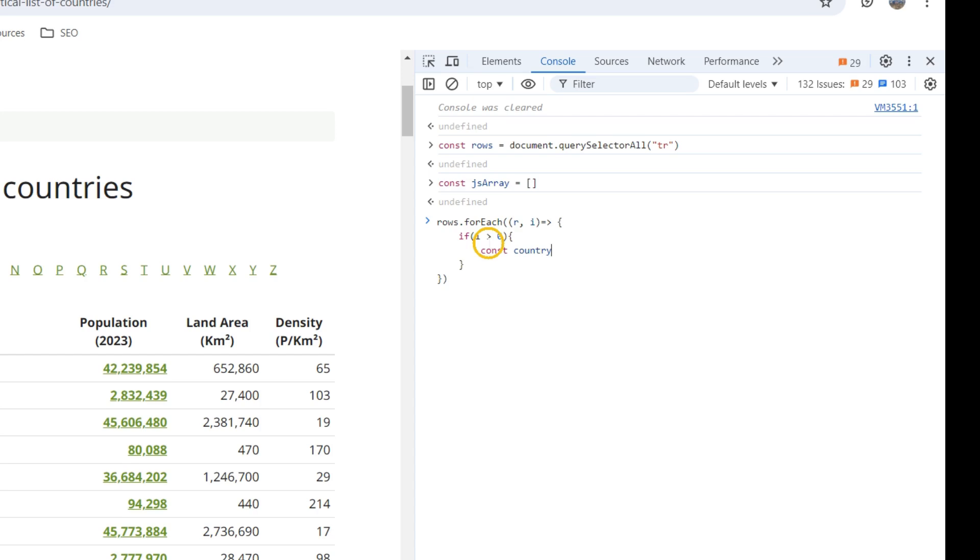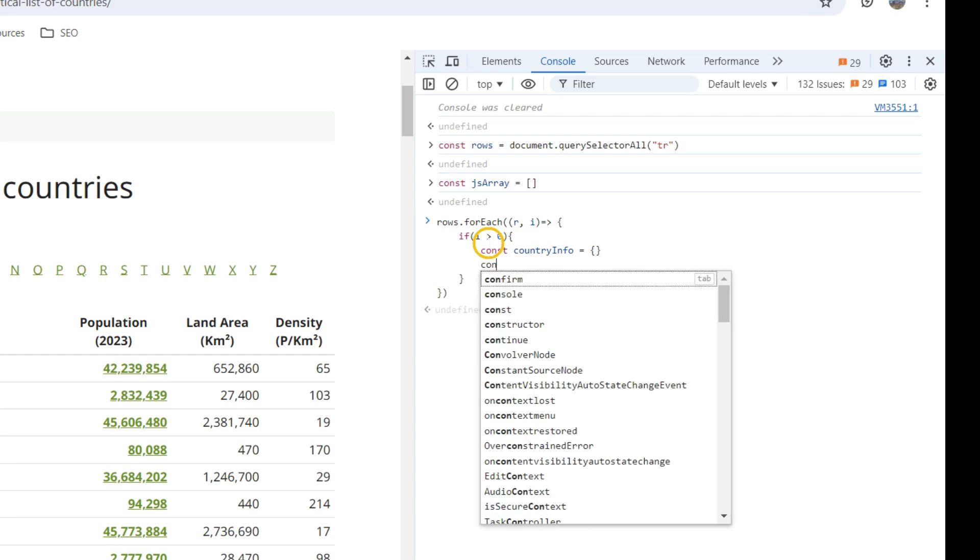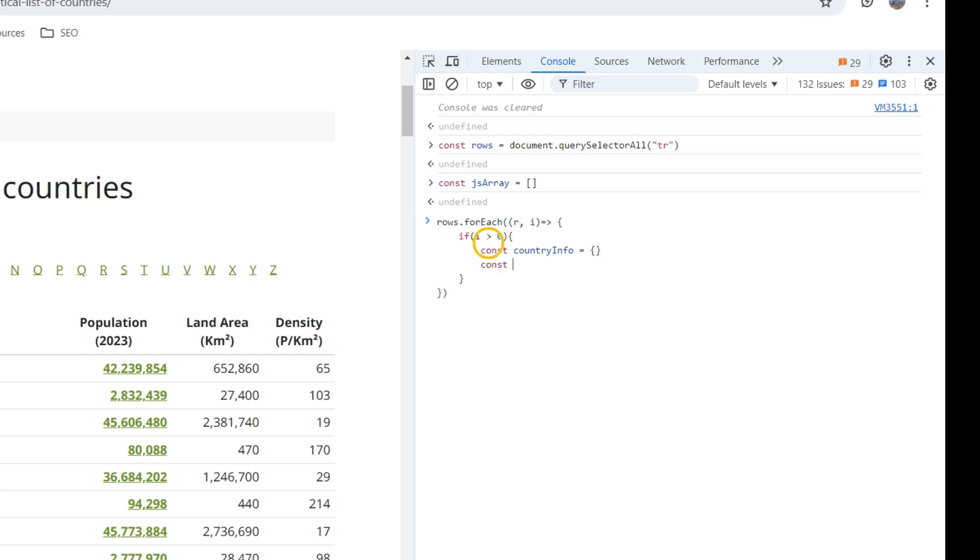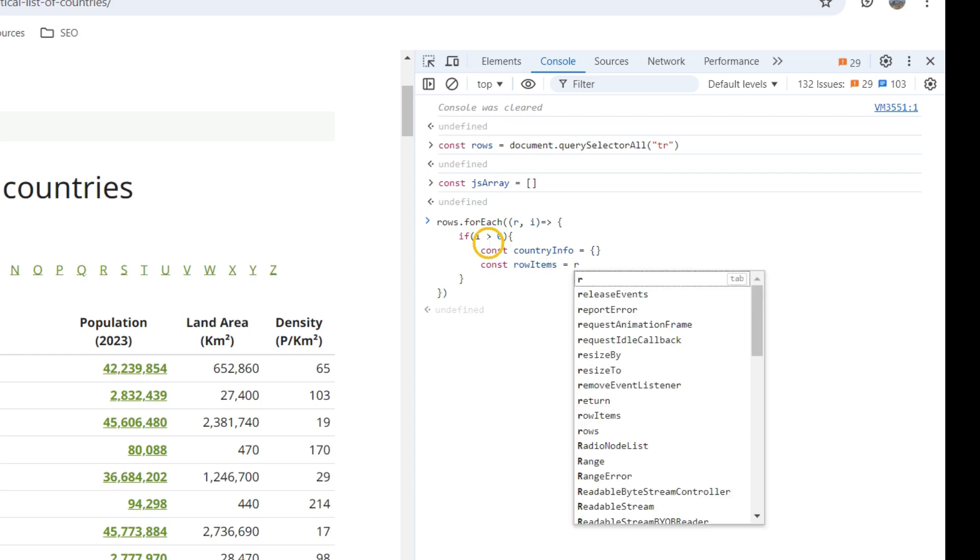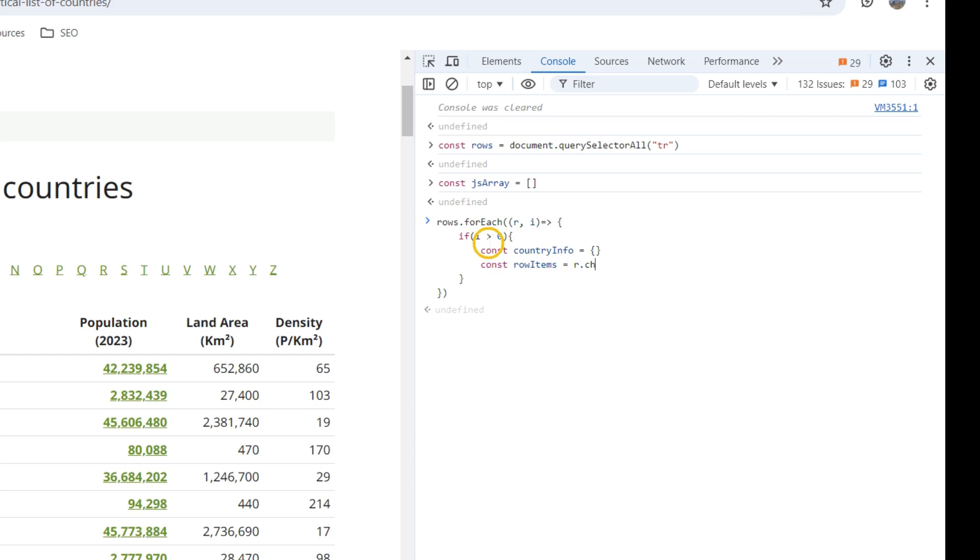countryInfo, this is an object. And const rowItems, so row.children.